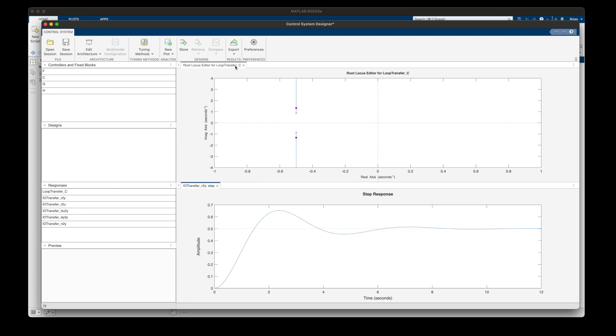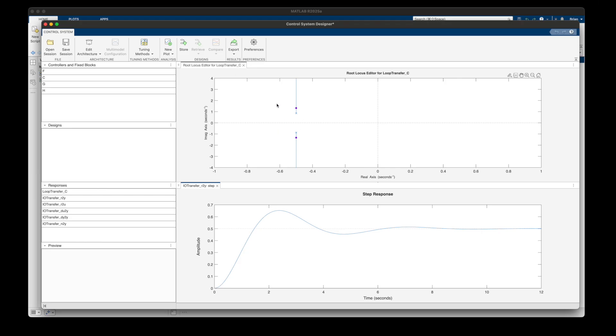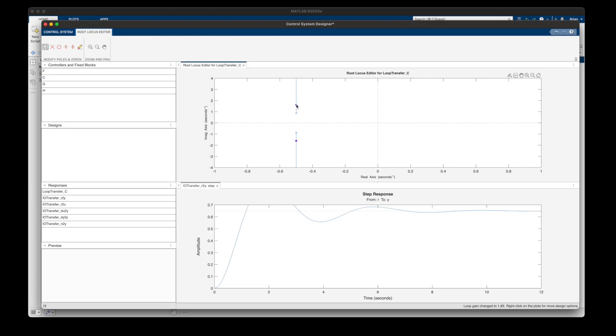In the root locus, the blue X's are the open-loop poles, and the purple squares are the closed-loop pole locations given a specific gain. So now I can grab a purple square and move it around to change the gain of the system, and thereby change the location of the closed-loop poles.